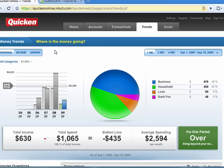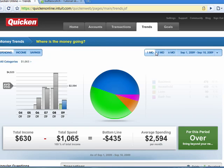This is a very cool tab because it gives you a graphical representation of your spending, your income, your savings. It shows it to you over a period of time, so that you get a real feel for it. So we'll look at spending for a one-month period.